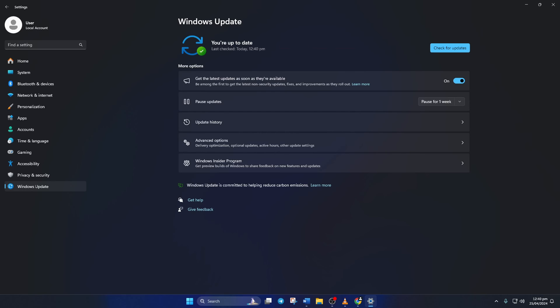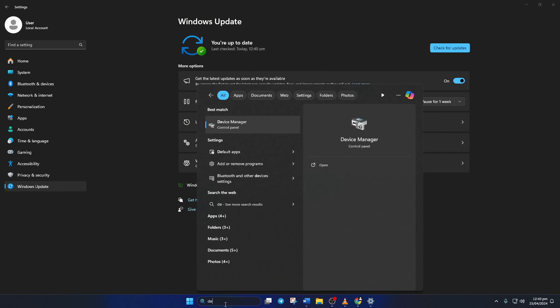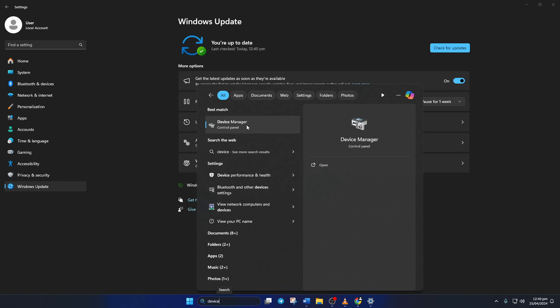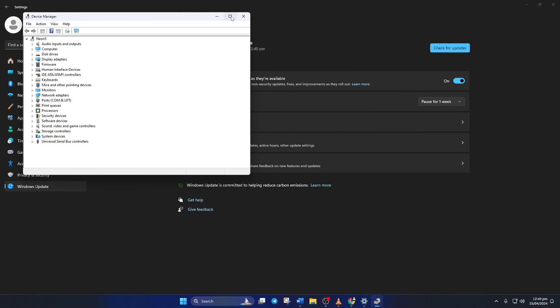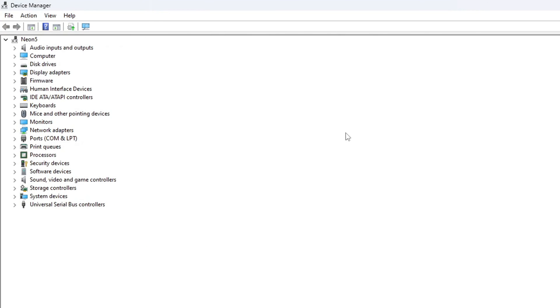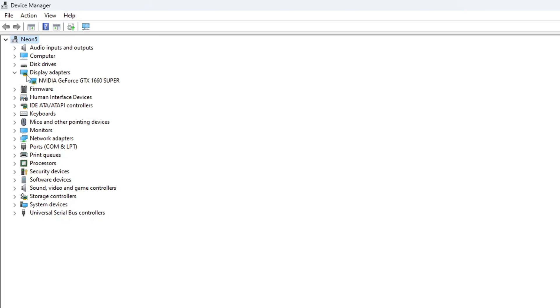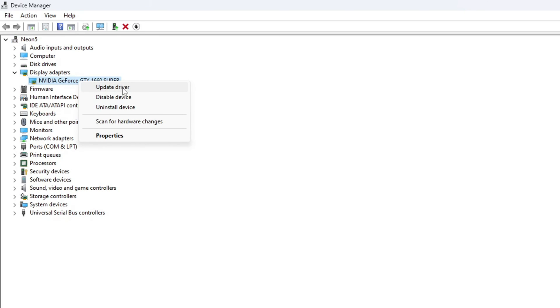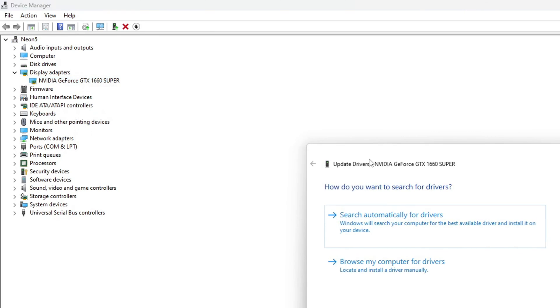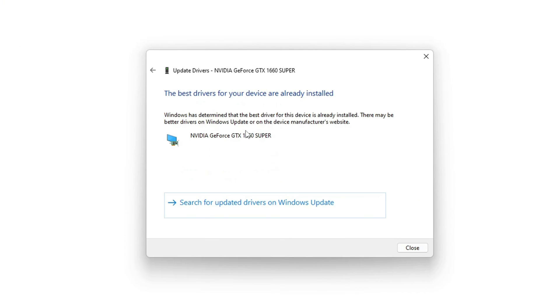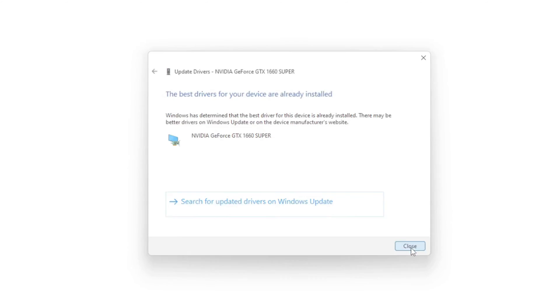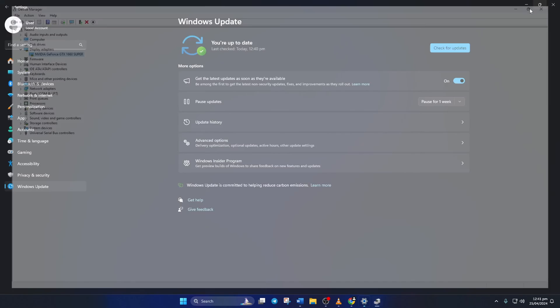Method 2: If there are no updates found here, you have to use the Device Manager. Type Device Manager in the search box and click to open it. Click on the little arrow in front of Display Adapters to expand it. Right-click on your graphics card name and select Update Driver. Then, click on Search Automatically for Drivers. Device Manager will update your graphics driver if there are any available updates.